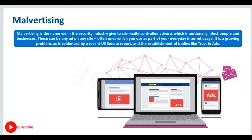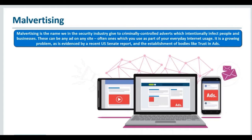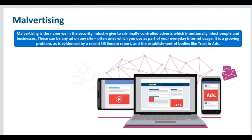Malvertising is the name we in the security industry give to criminally controlled advertisements which intentionally infect people and businesses. These can be any ad on any site, often ones which you use as part of your everyday internet usage. It is a growing problem, as evidenced by a recent US Senate report and the establishment of bodies like Trust in Ads.